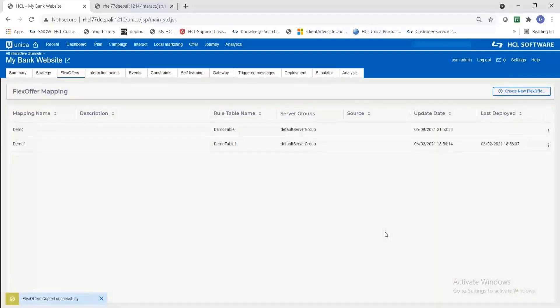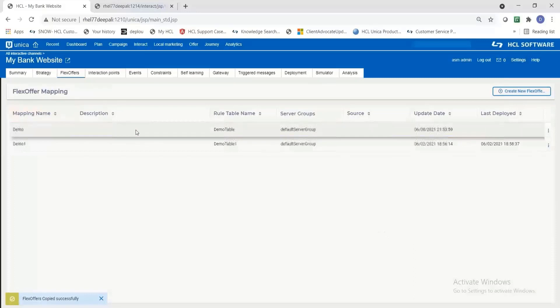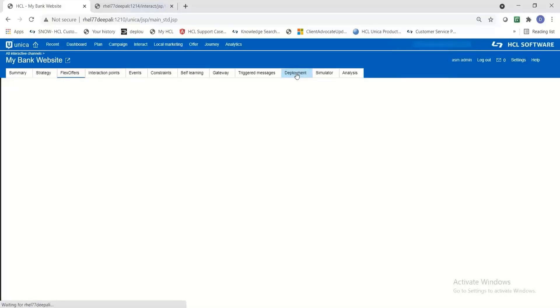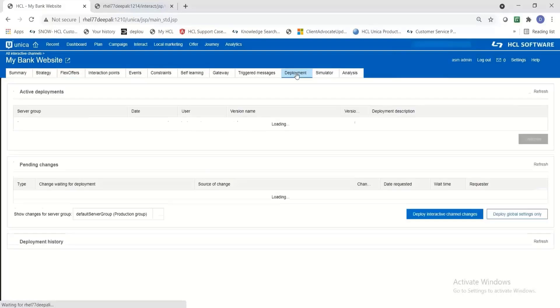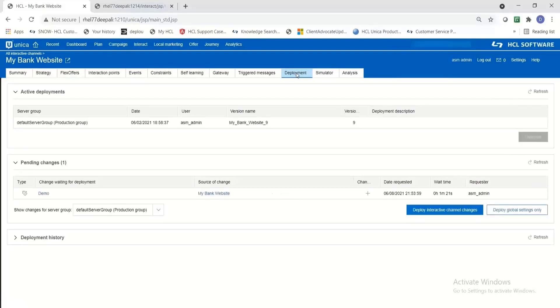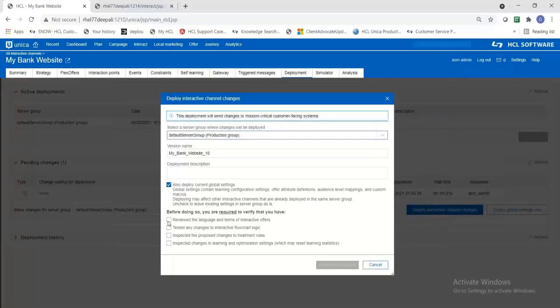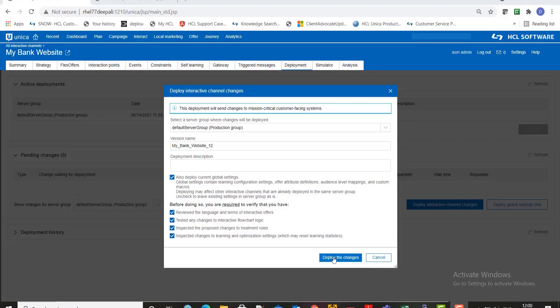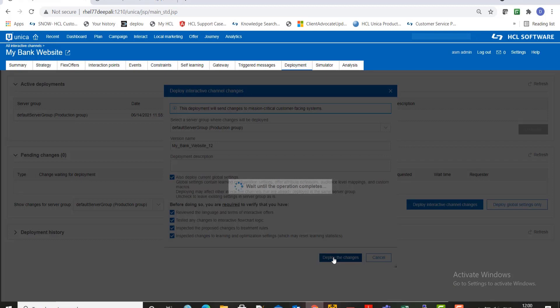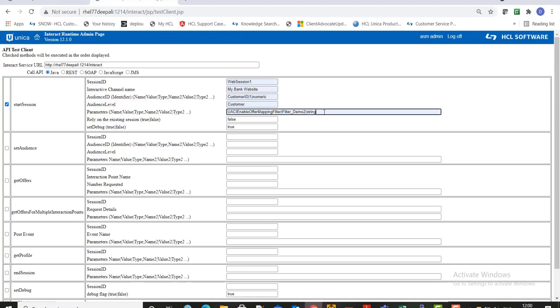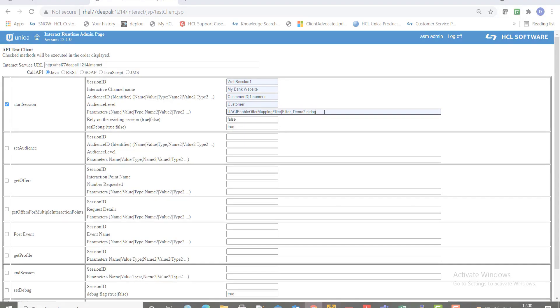Click save. Okay. The table is created successfully and so the offer mapping procedure is now completed. I'm now going to deploy an IC using the usual method. And once the channel is deployed the fields or the flex offers are available to be used from the APIs. So this was all about the flex offer mapping functionality of interact.